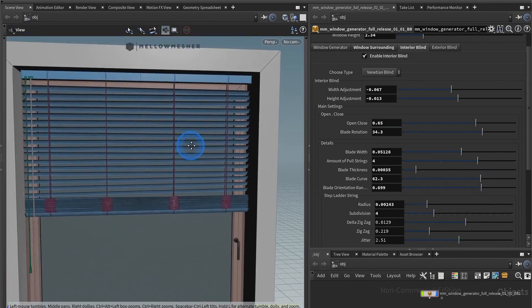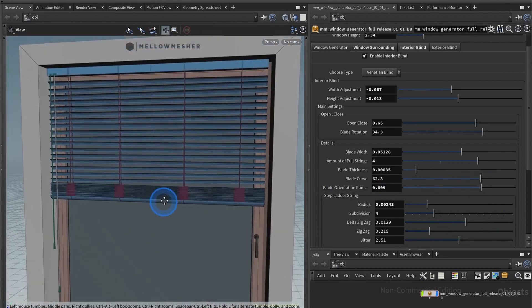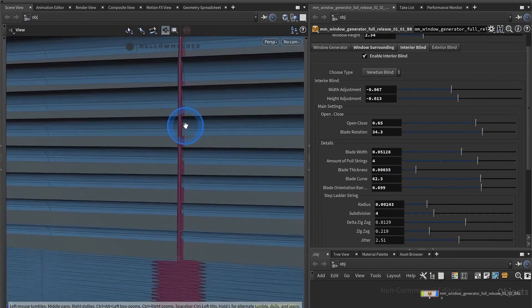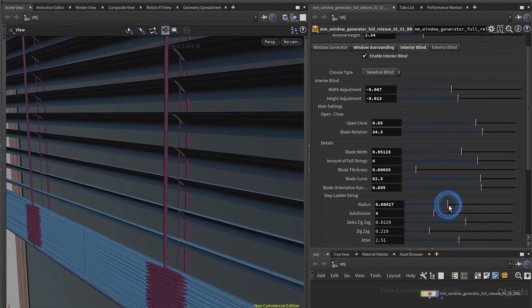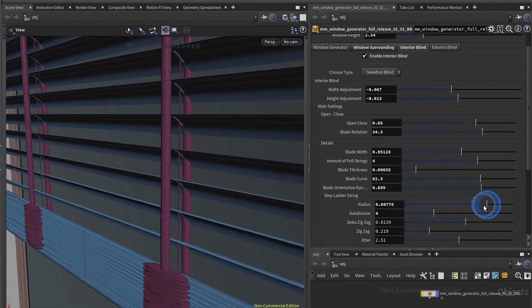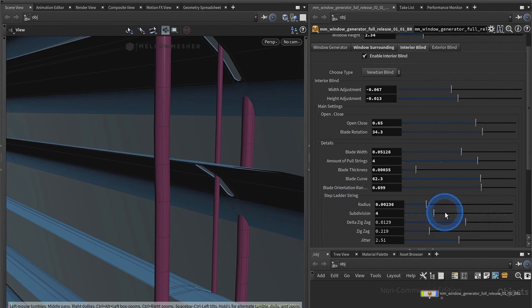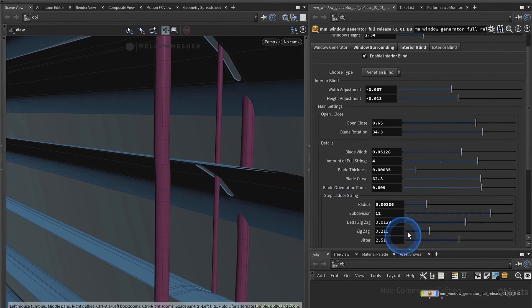You have settings for the step ladder, this is the little one over here. So you can have the radius, make this one big and small. You have subdivisions to make it nice and round or more zigzaggy. You have a couple more settings, just play around and have a lot of fun.